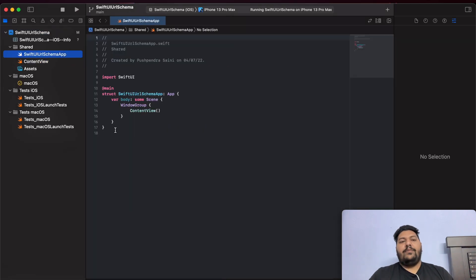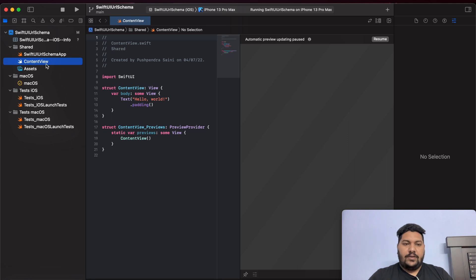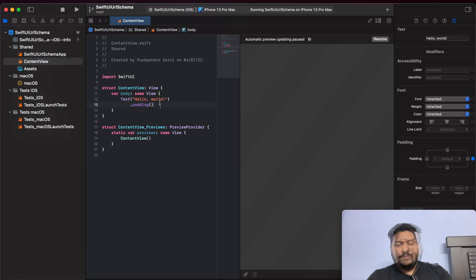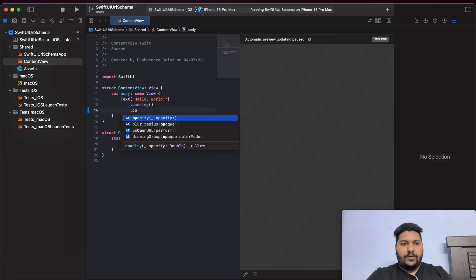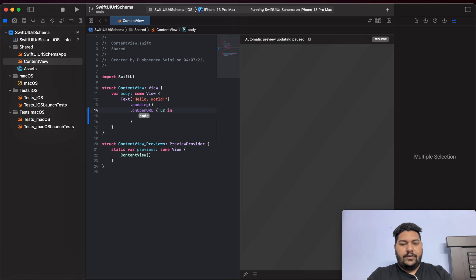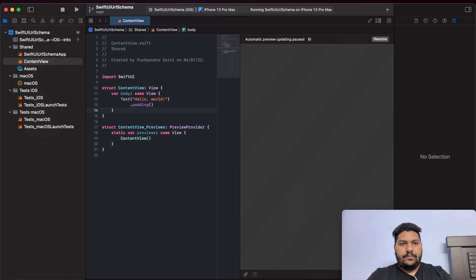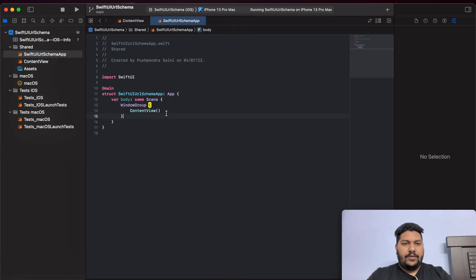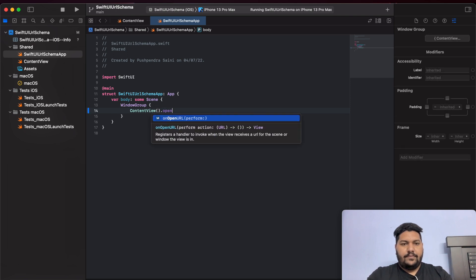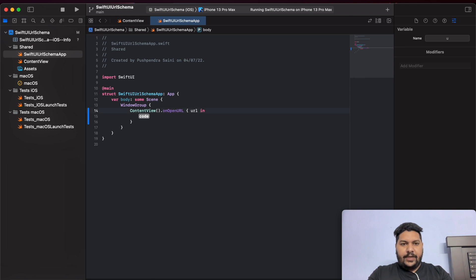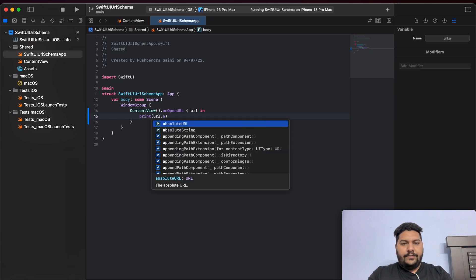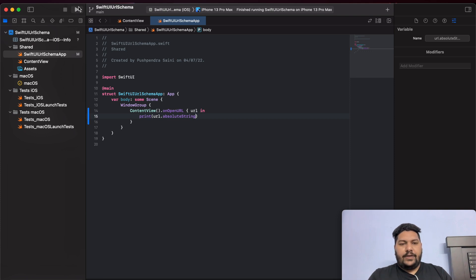In your main schema, or in content view, you can write the code. We have to write dot onOpenURL — from this we will receive the URL. Or I can write this in my SwiftUI URL Schema file. Click on enter, type URL, then print URL dot absoluteString. So now I will print what URL we are getting.